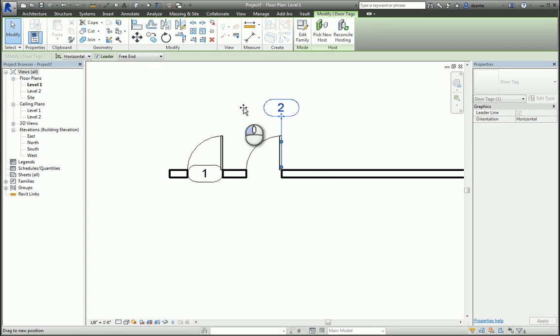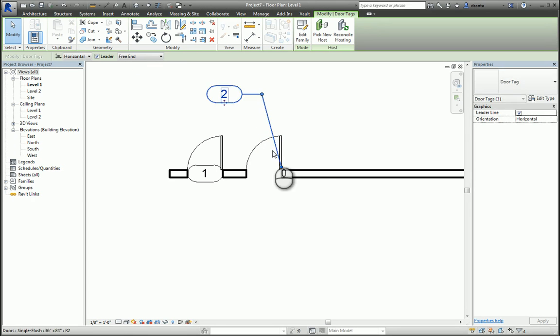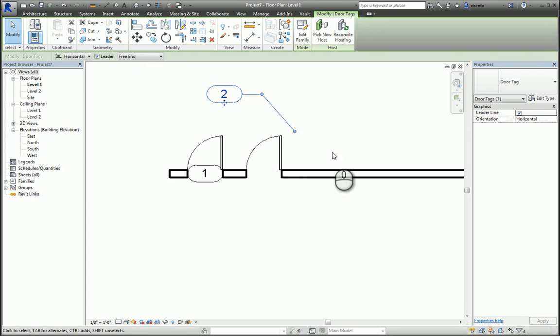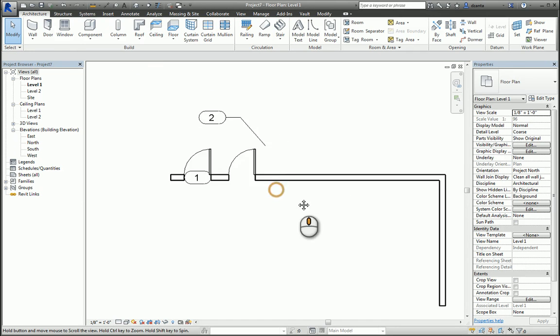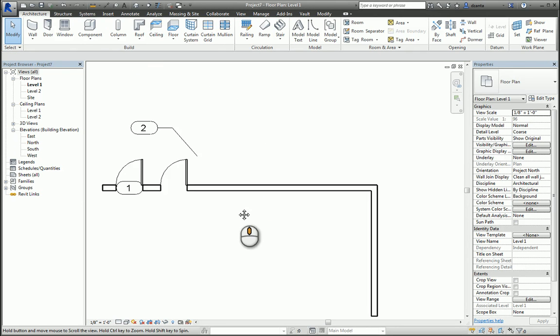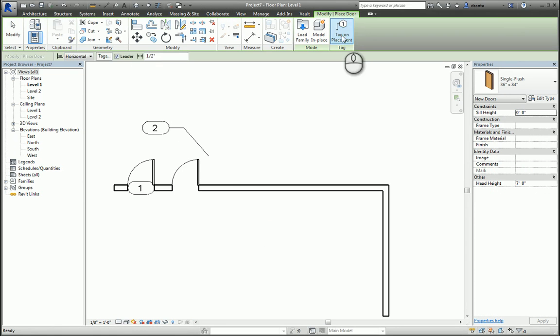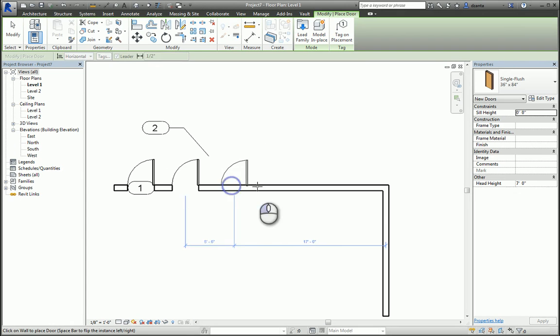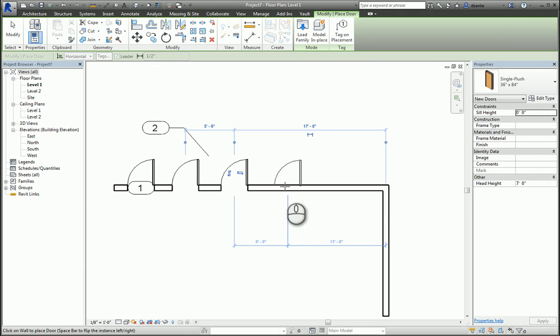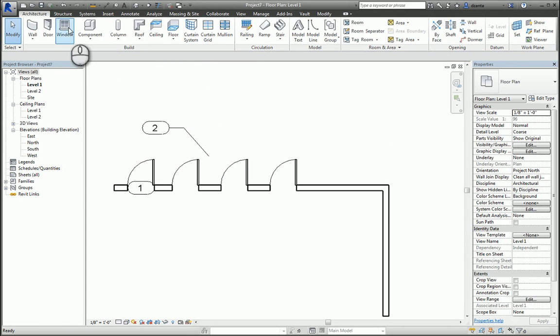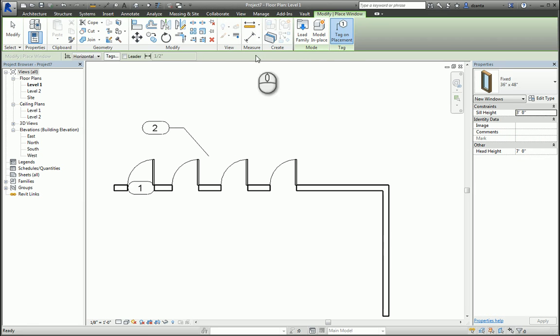When you're placing doors or windows, if Tag on Placement is not turned on, those tags don't show up. If I place a window, my tags show up because Tag on Placement is on, and again, if it's off, I don't see it.